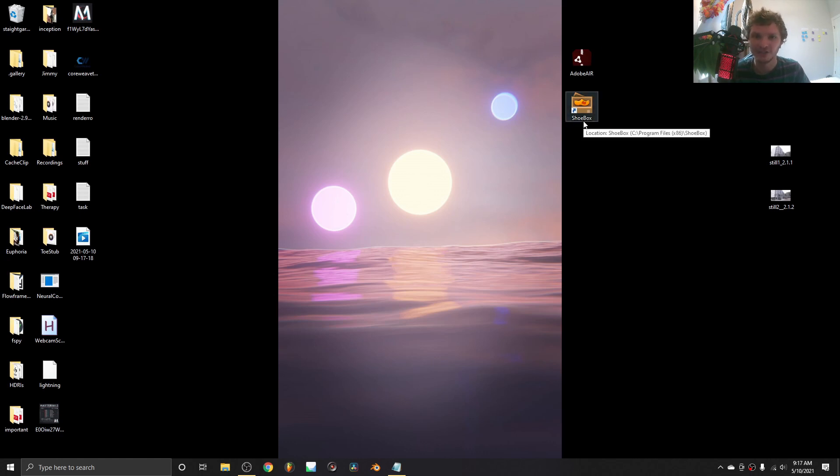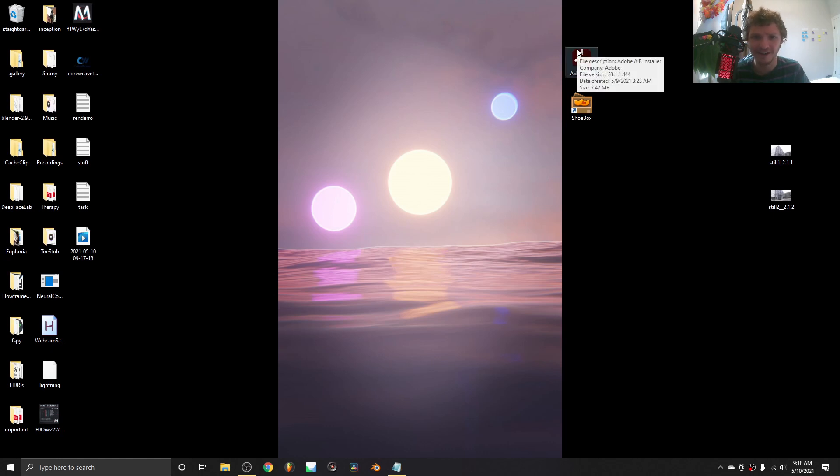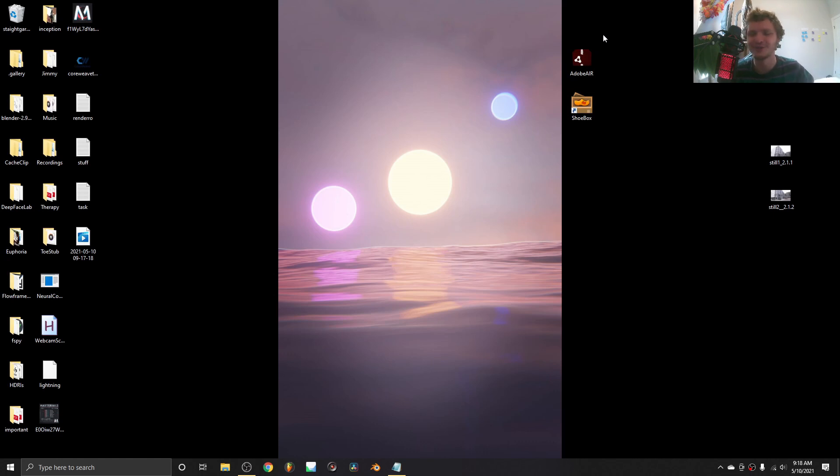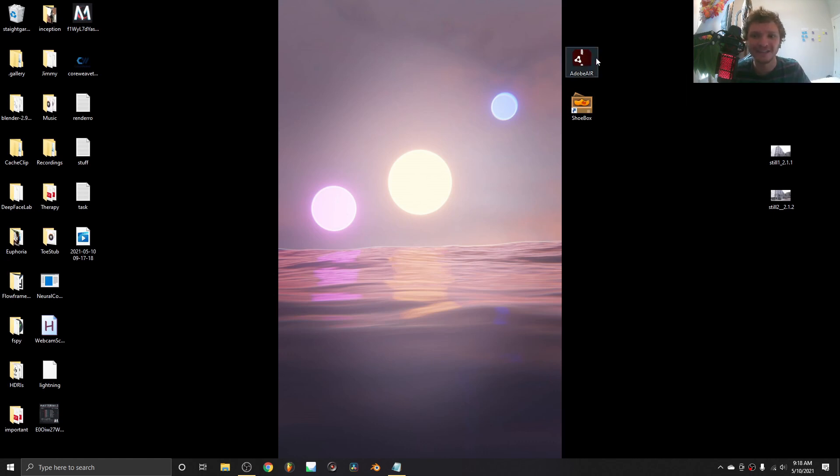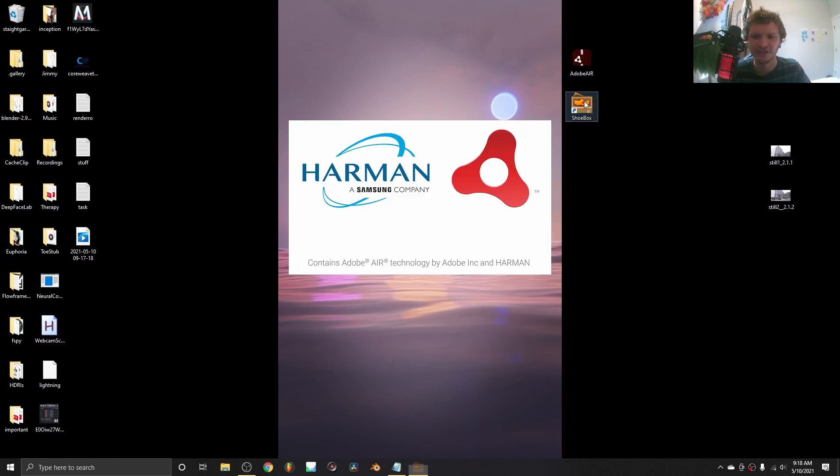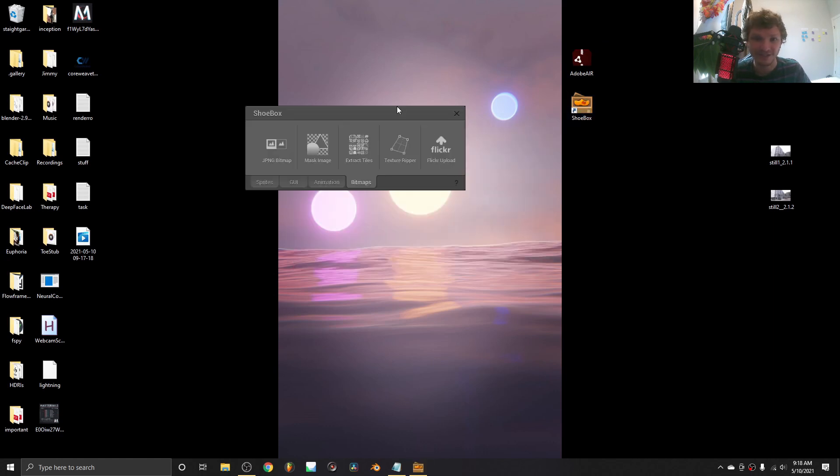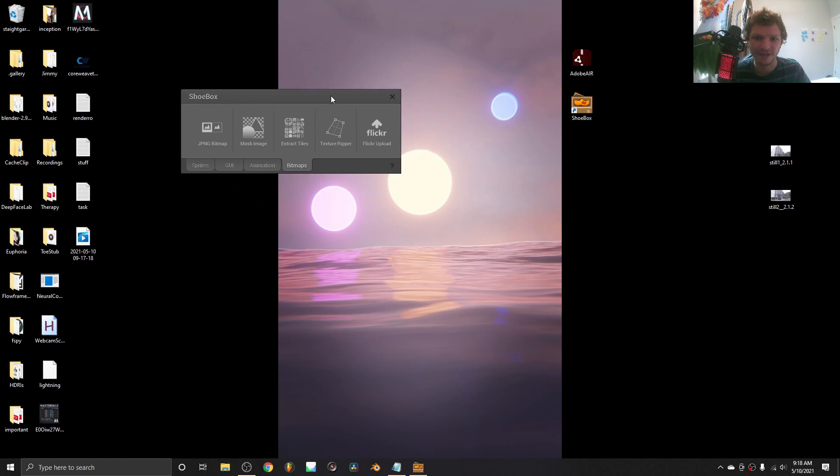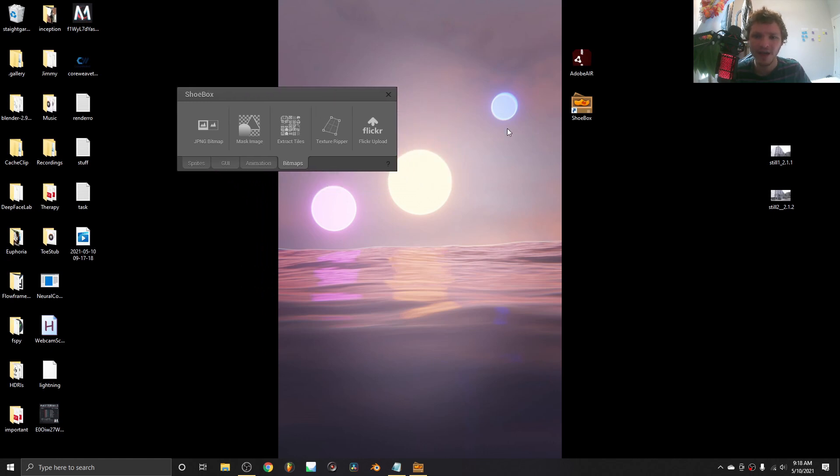Since Shoebox is an old program, it runs off something called Adobe Air, which is deprecated along with Adobe Flash. 2020 has been a rough year. Link in the description for where to get Adobe Air. You're going to need this to run Shoebox. Adobe Air, until recently, was a very hard thing to install since it's been deprecated. When you run Shoebox, it's going to do that Adobe Air thing.